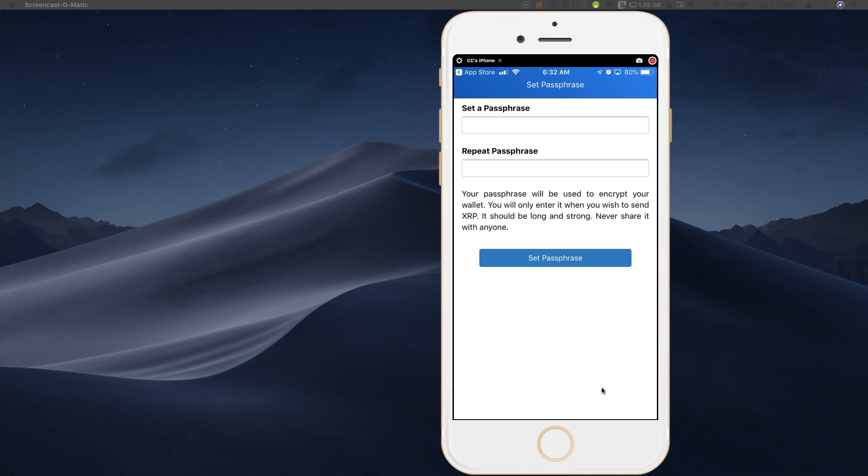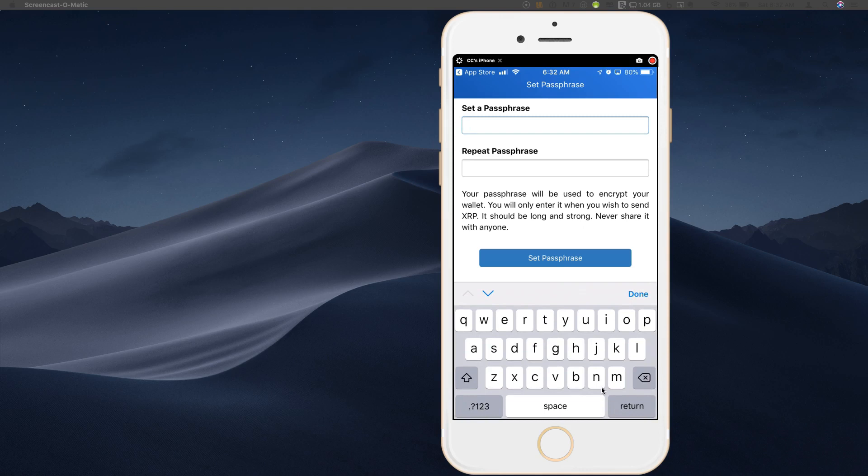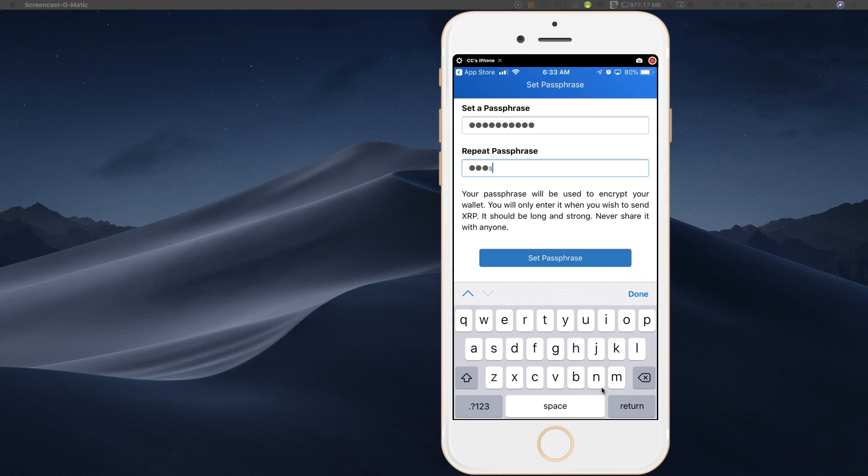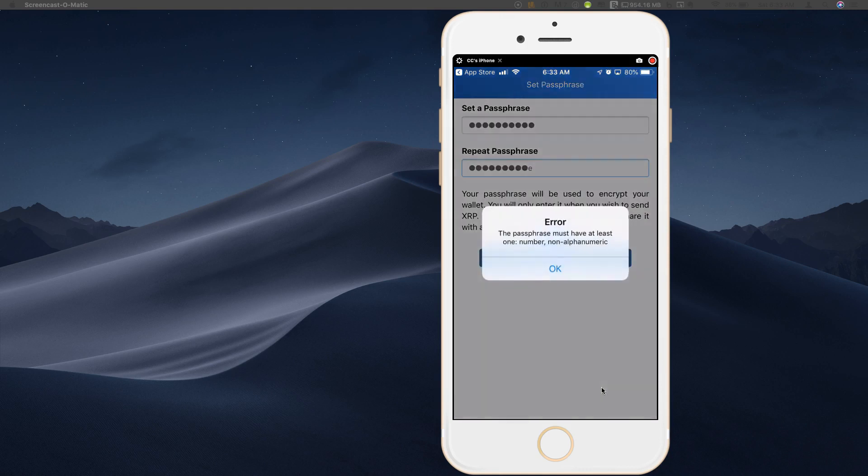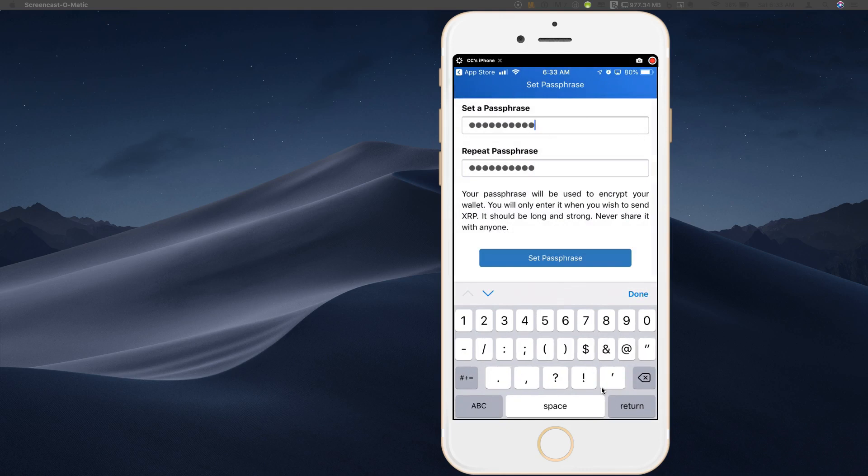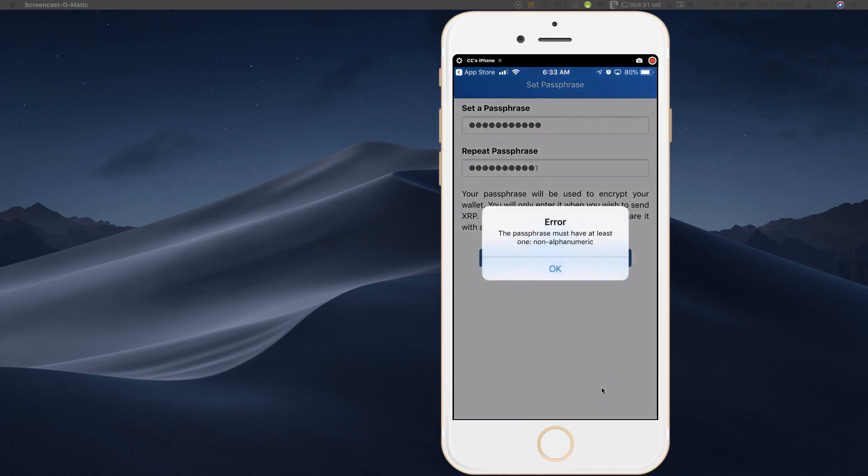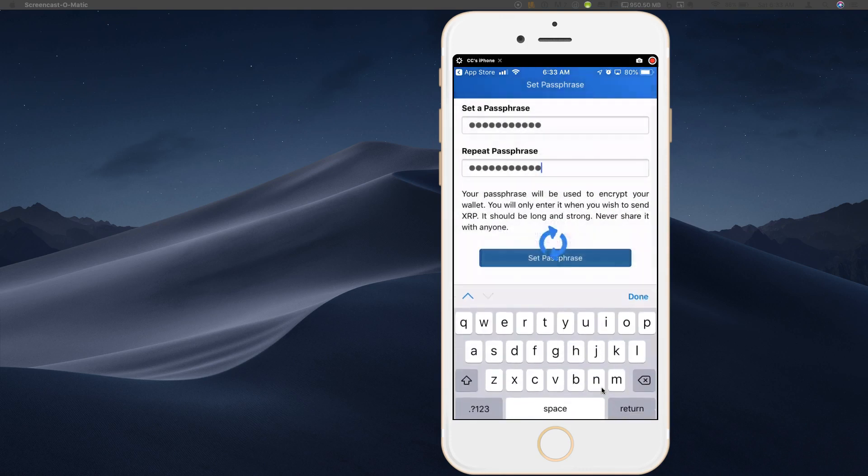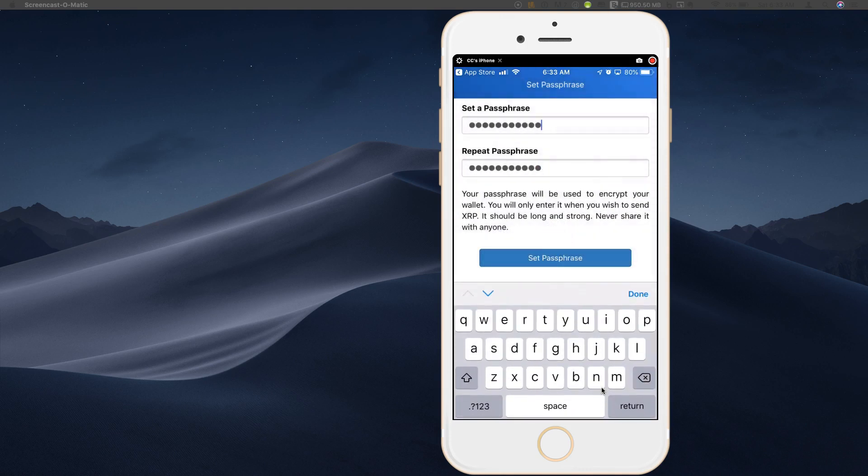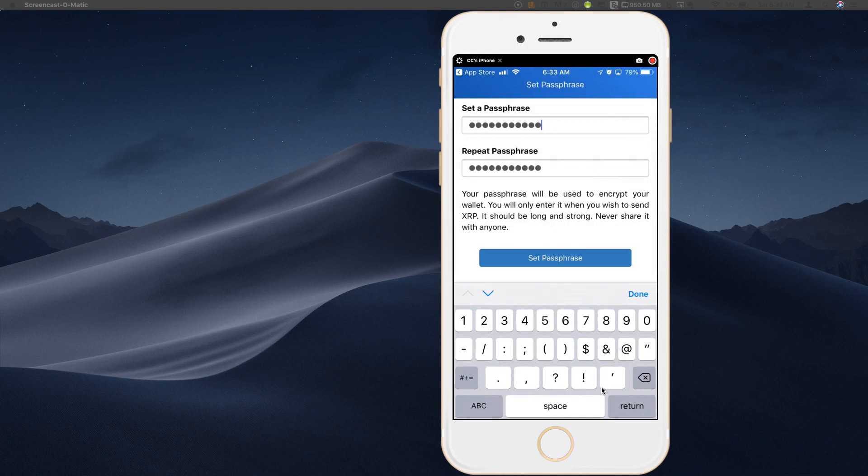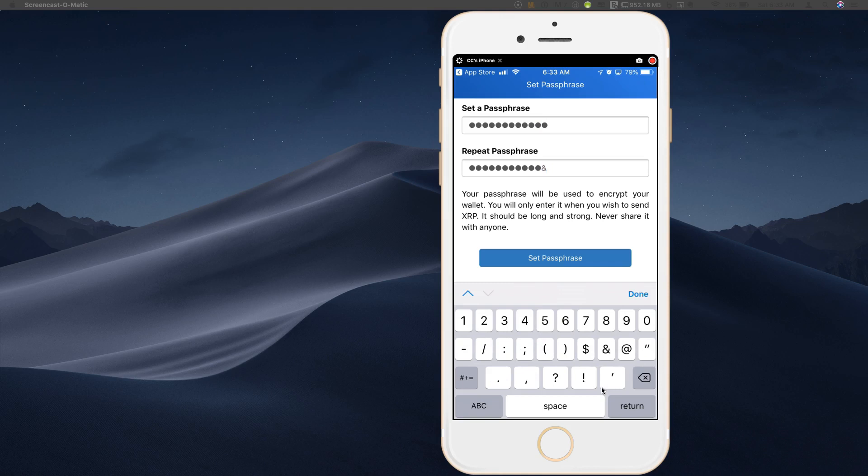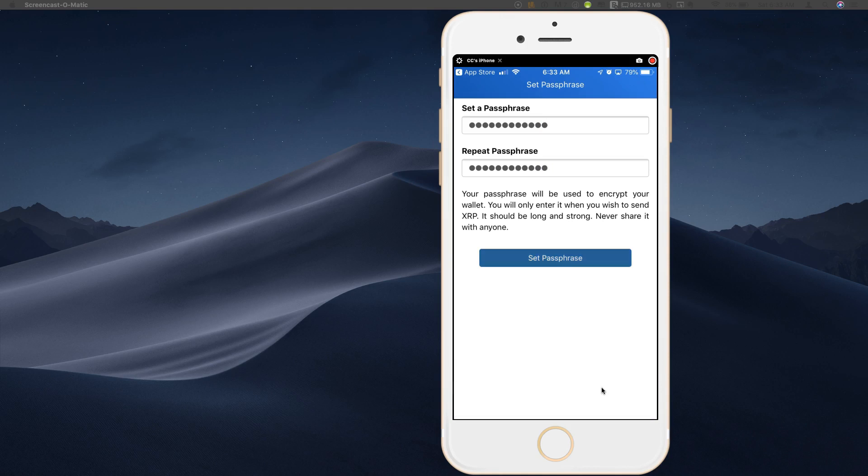All right, and now I have to set a passphrase. So let's just do this for demonstration purposes. I'm going to type in something and repeat that passphrase. All right, it is going to require that you have at least one number non-alphanumeric. So let's just add a one to the back of this. Oh, and one non-alphanumeric. So it wants some sort of symbol in your passphrase. Let's put an ampersand at the end of that. Set passphrase.